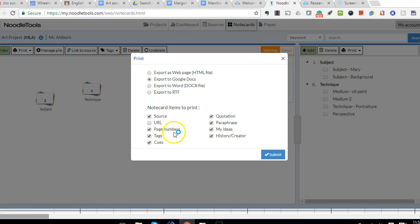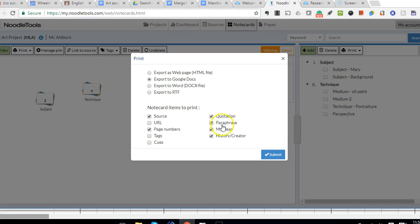You should keep page numbers. You're not going to need tags or cues because you've organized these already. You want all three categories included.